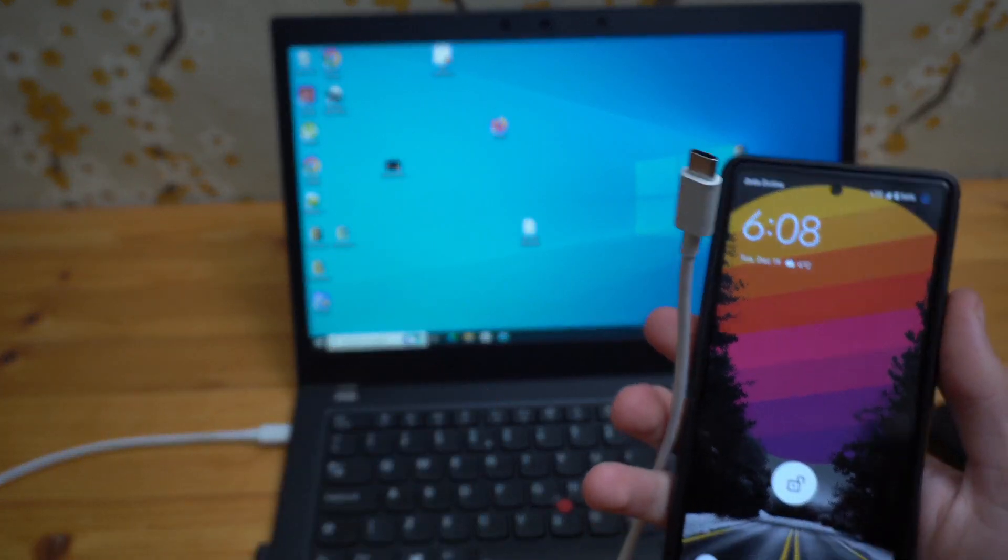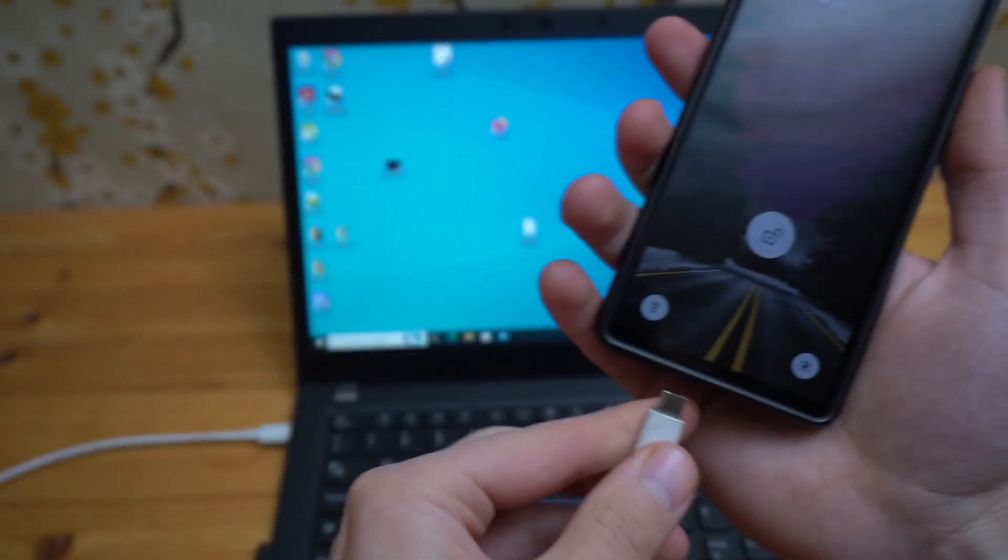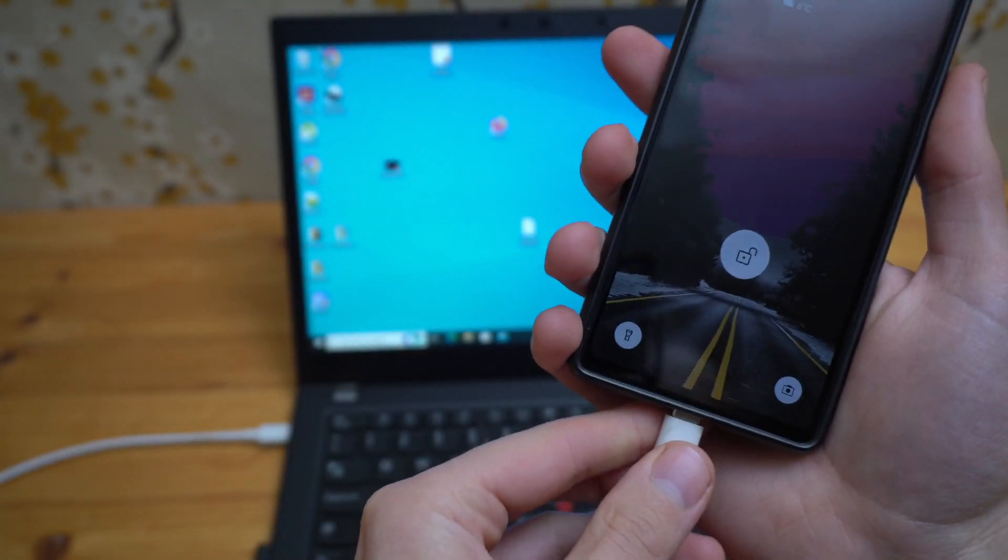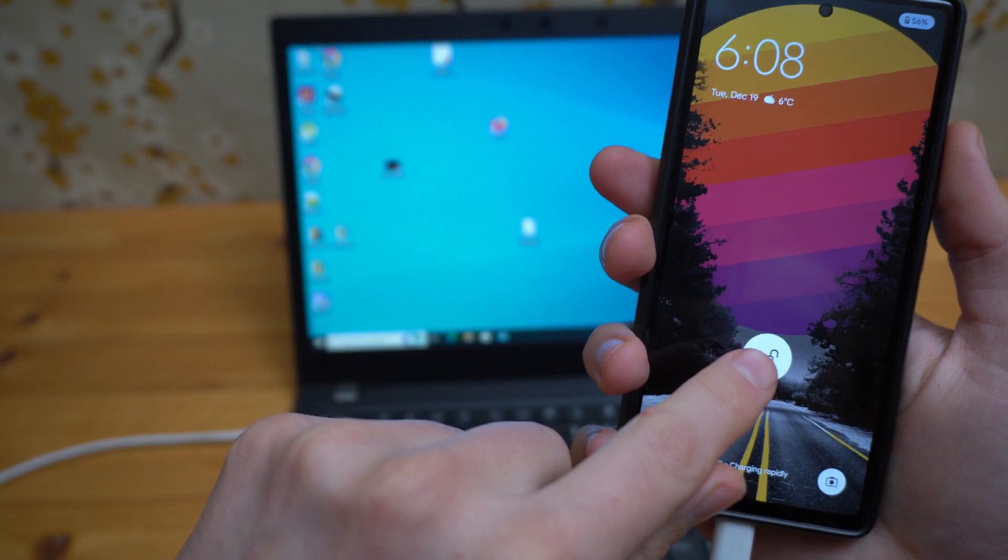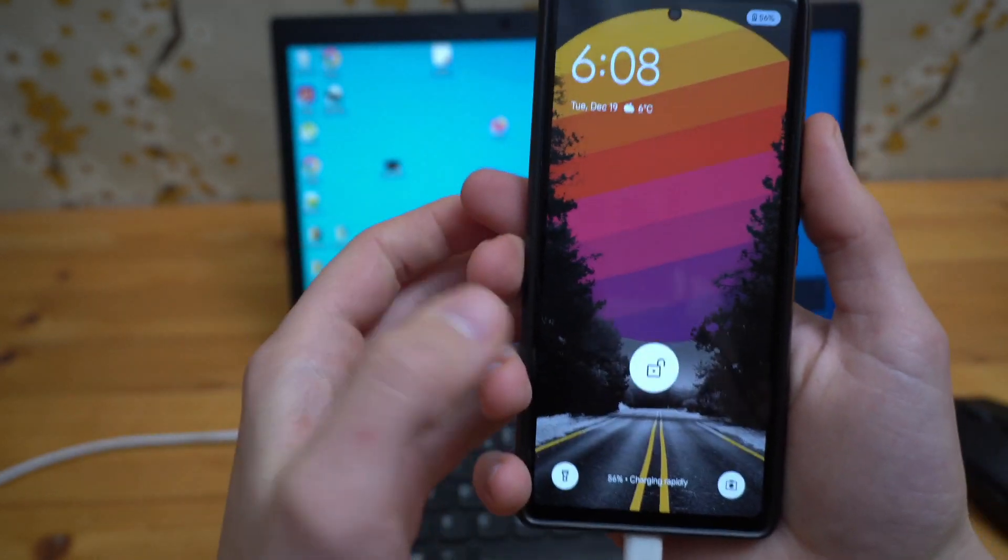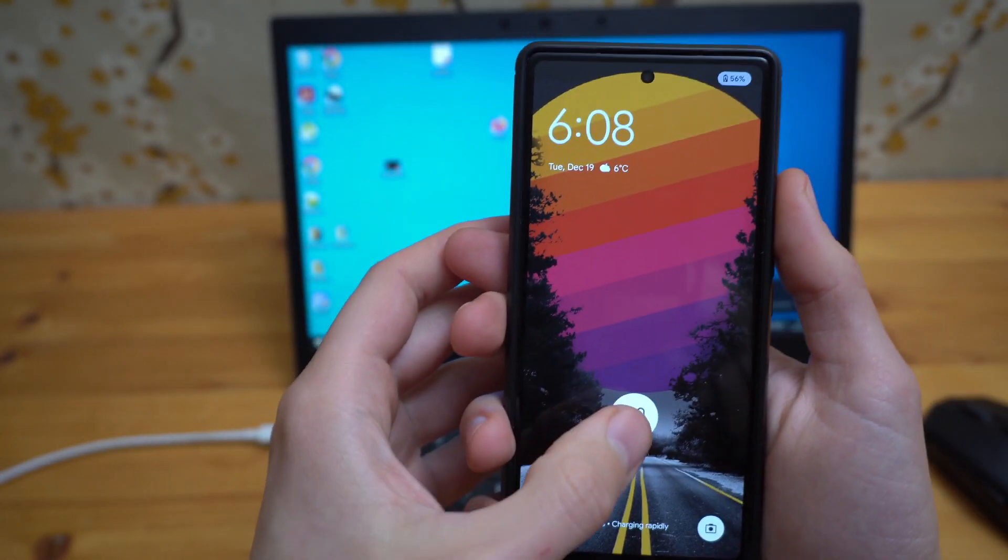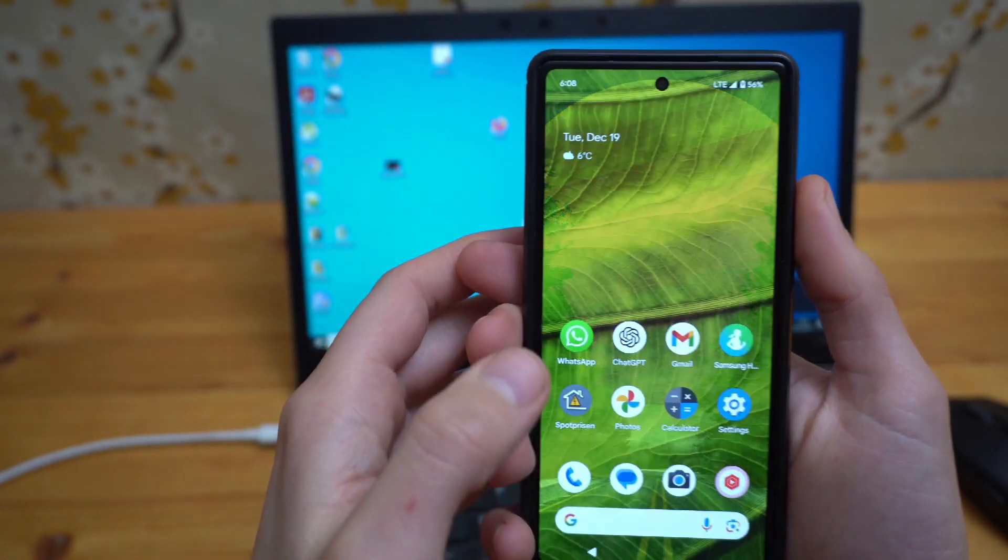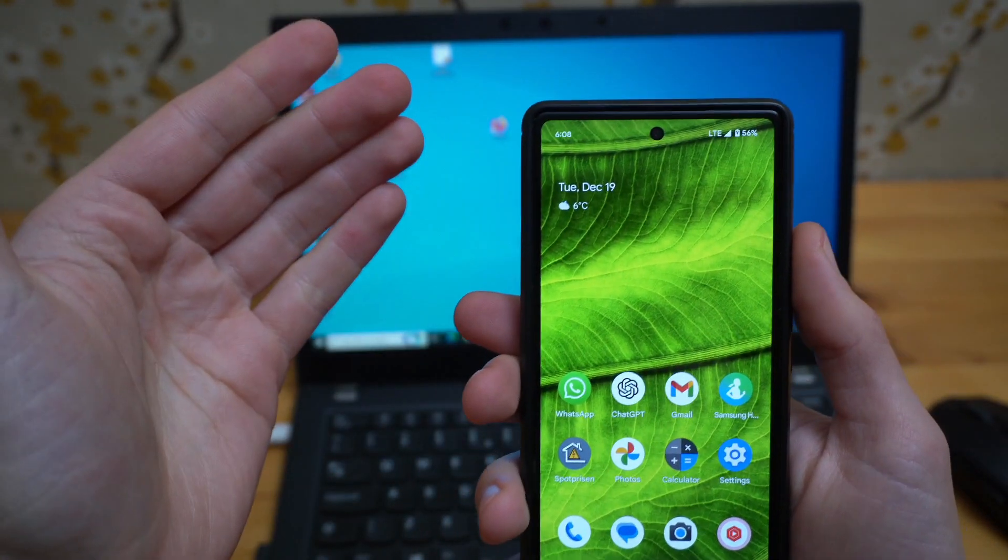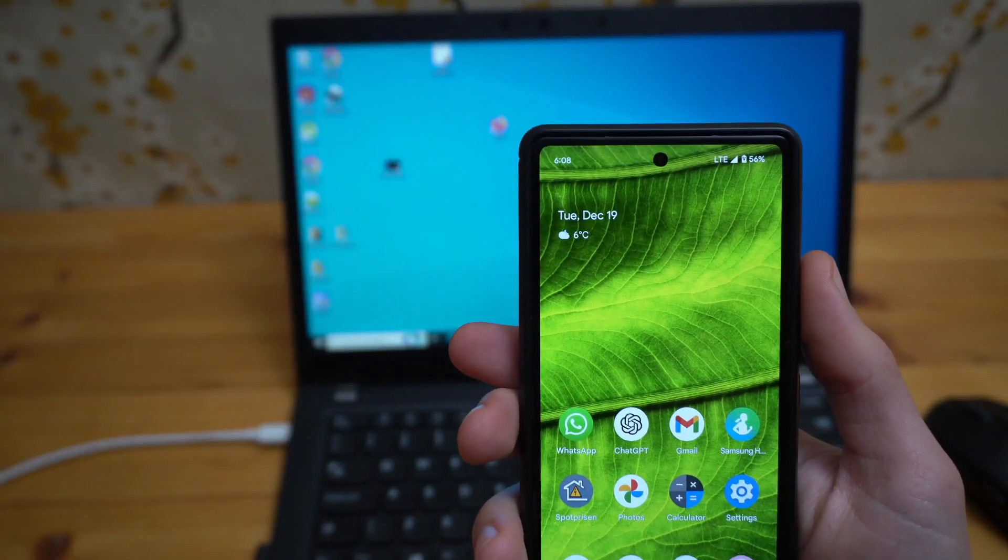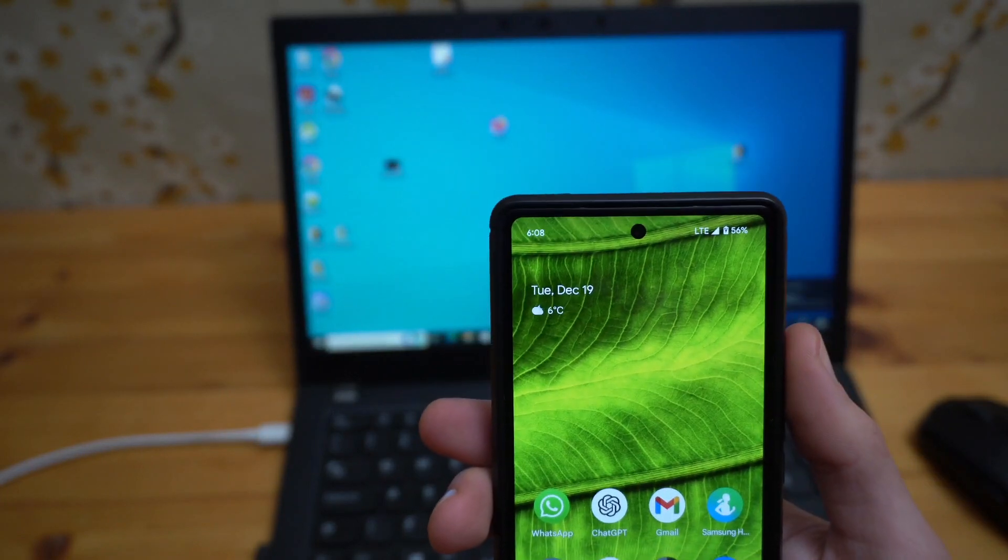Then obviously plug it in and unlock your device. Okay, this is going to be the most important step.